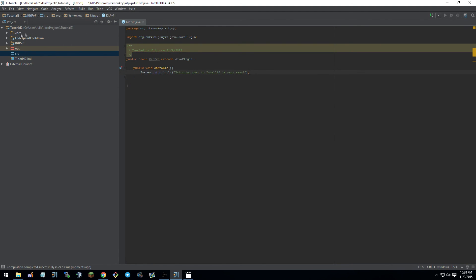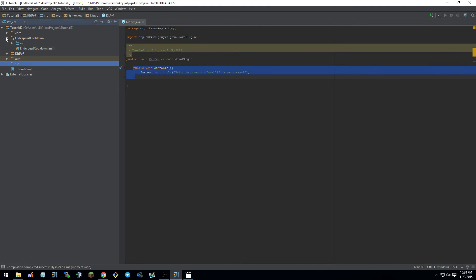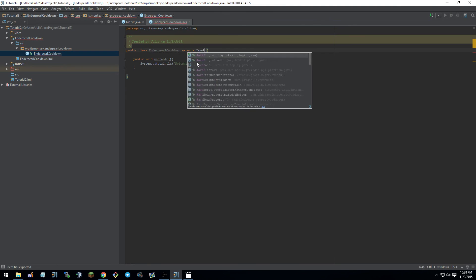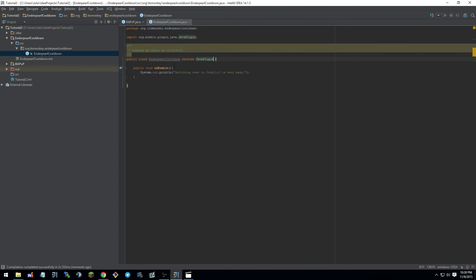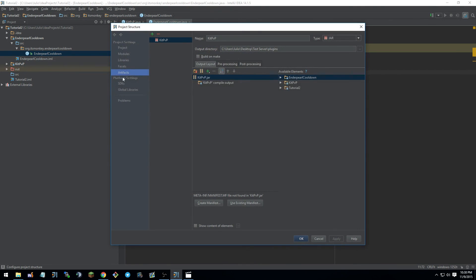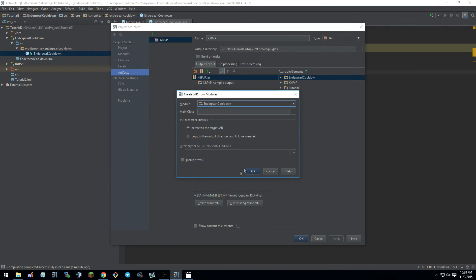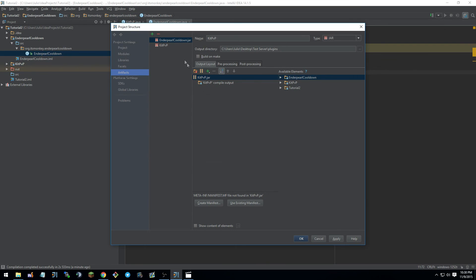So yeah. Now I want to show you the same thing but with the other one. Now reason being is because you guys will see something different. So let's go ahead and do extends Java plugin. As you can see, I also have the dependency on this module because I did add it, as you guys saw before. So let's go ahead and go to project structure. Artifacts. Add another artifact. For modules with dependencies. And let's go into, what is this? Enderpearl cooldown. OK.